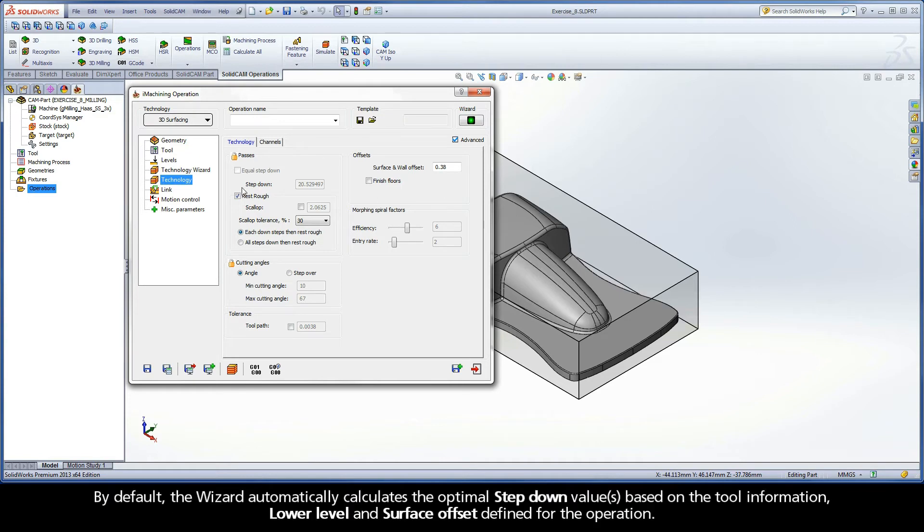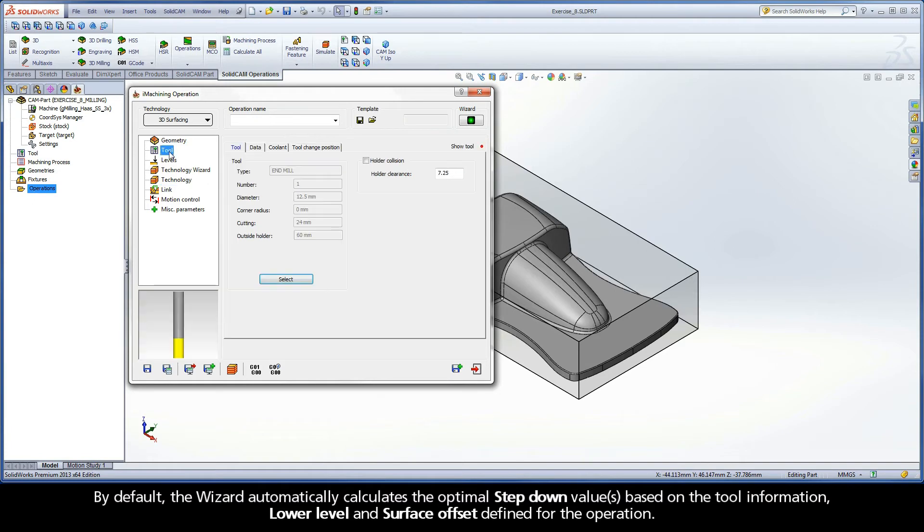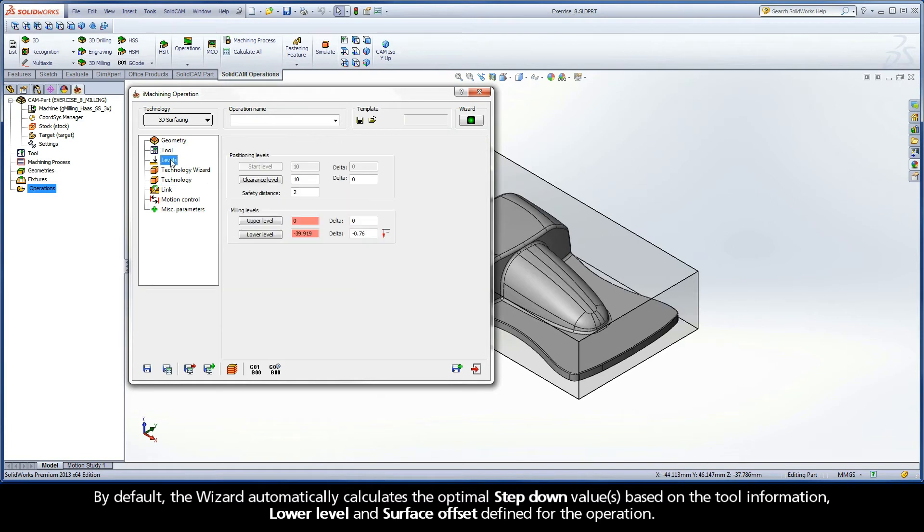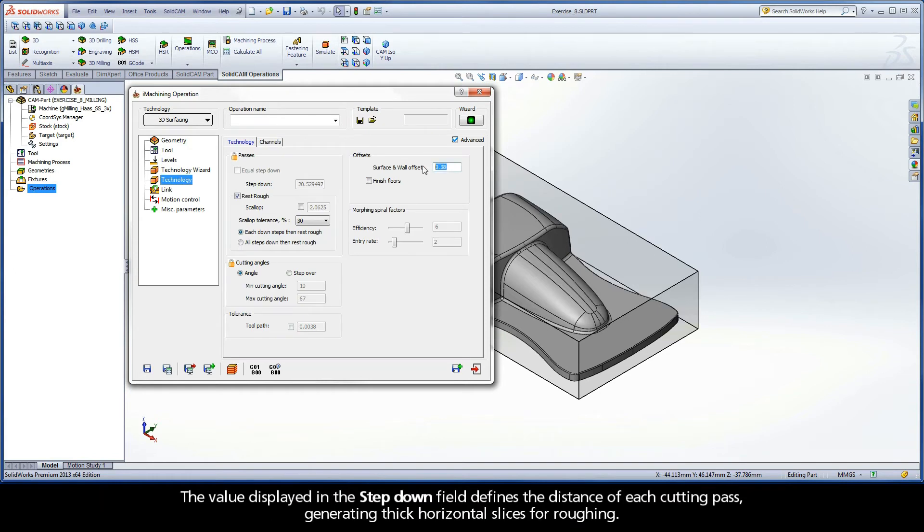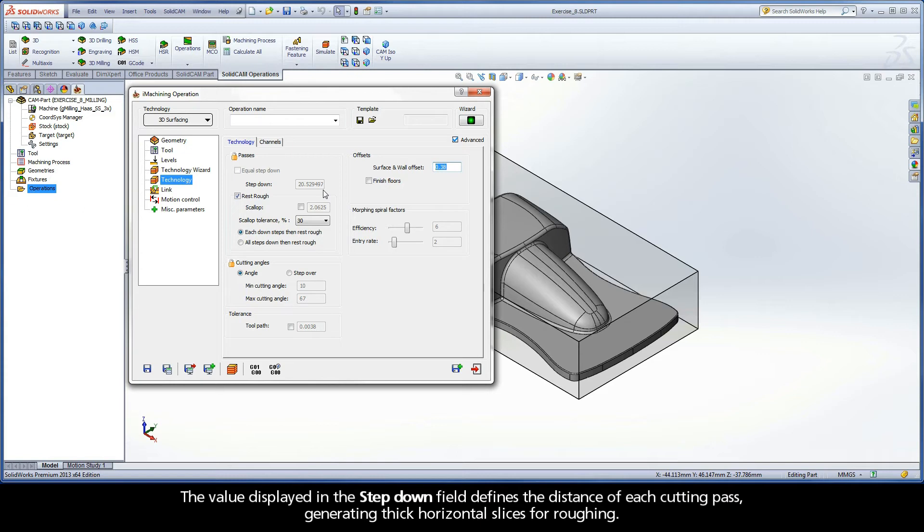By default, the wizard automatically calculates the optimal step-down values based on the tool information, lower level, and surface offset defined for the operation. The value displayed in the step-down field defines the distance of each cutting pass, generating thick horizontal slices for roughing.